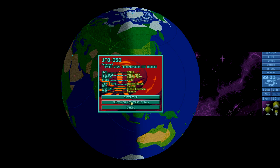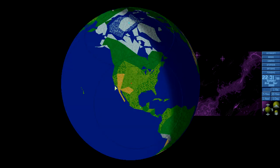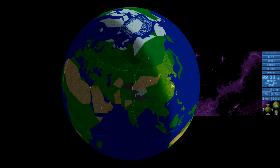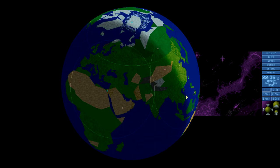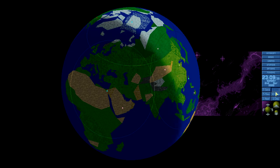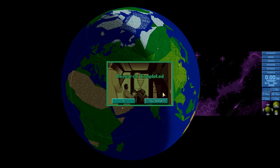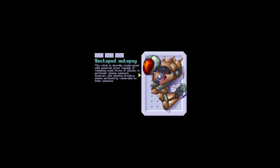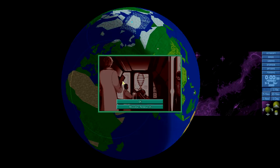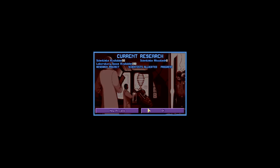Sectoid alien abduction in New York. See how it's nice to have a base at the North Pole? Because usually aliens do... Sectopod is sturdily constructed with powerful armor capable of resisting most forms of attack, particularly plasma weapons. However, sensing circuitry seems particularly vulnerable to laser. I never knew that the Sectopod was not very good with laser weapons. Interesting.